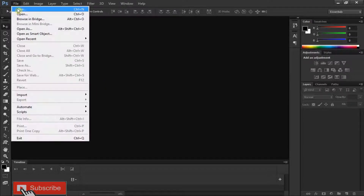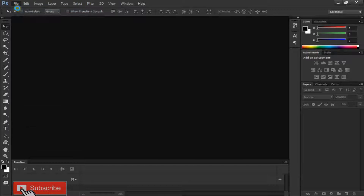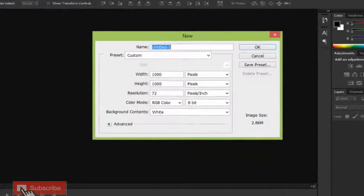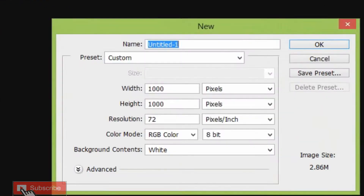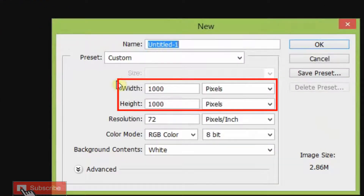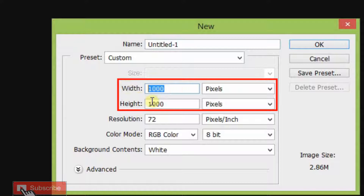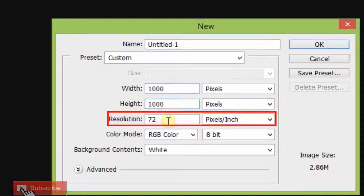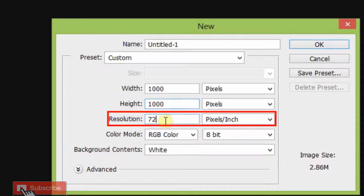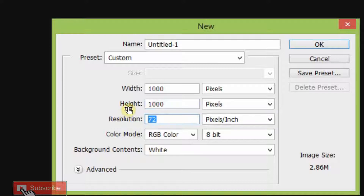First go to File and make a new document. Make your width and height 1000 pixels and resolution 72 pixels per inch.